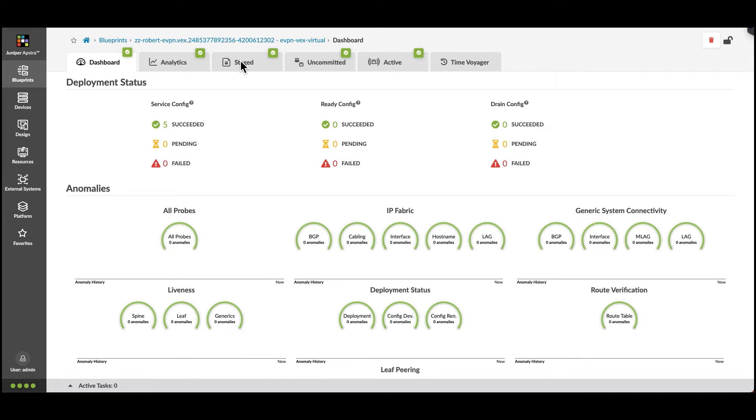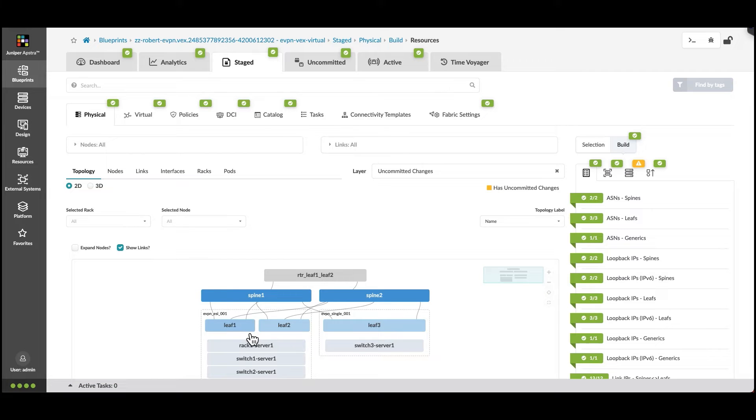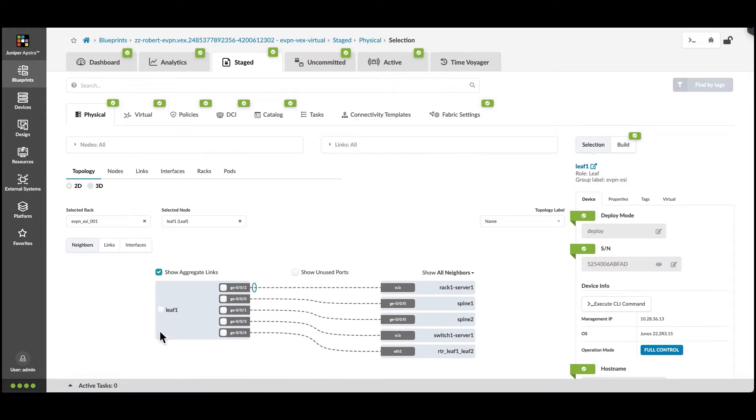Blueprint changes are made in the stage tab. The view that's open shows our whole topology. Let's pick a leaf where we're going to add the new server.